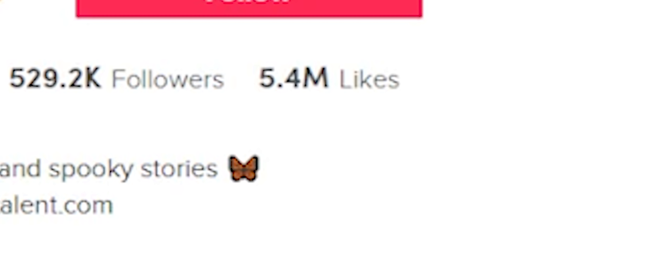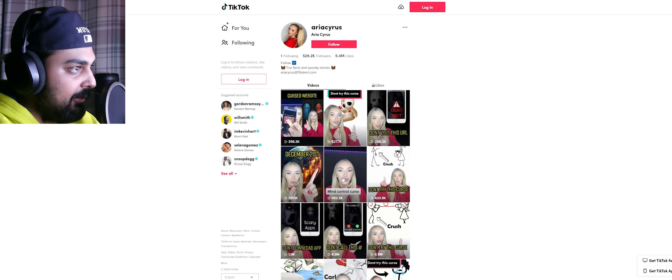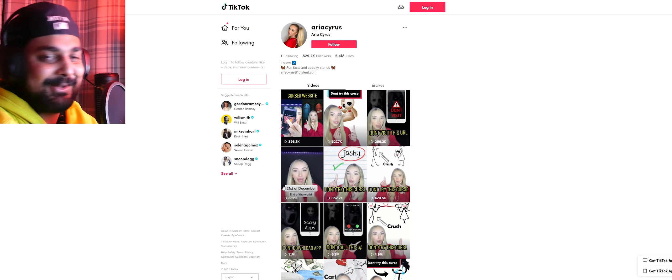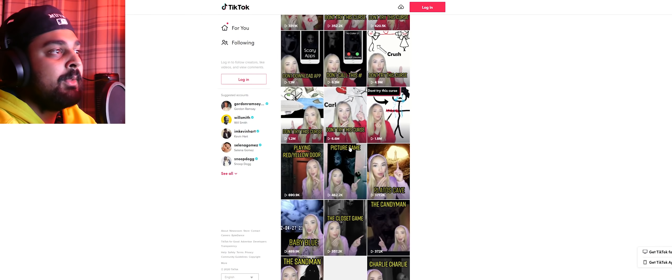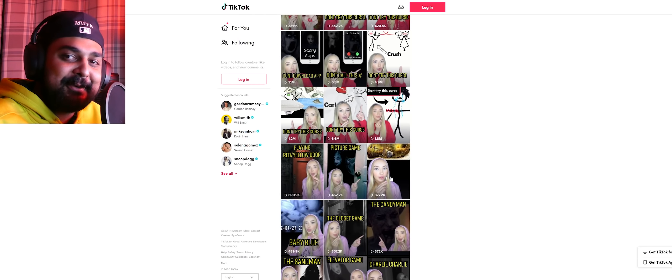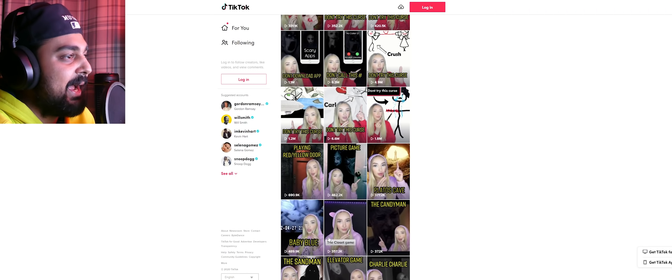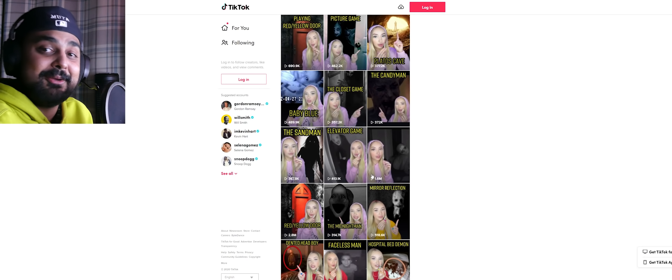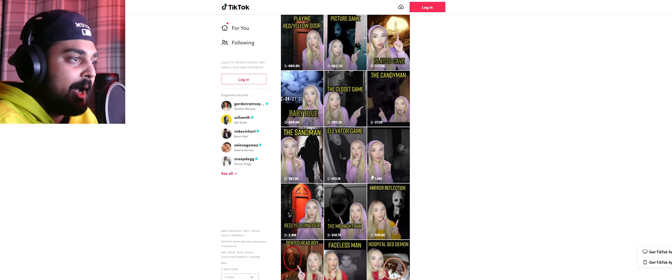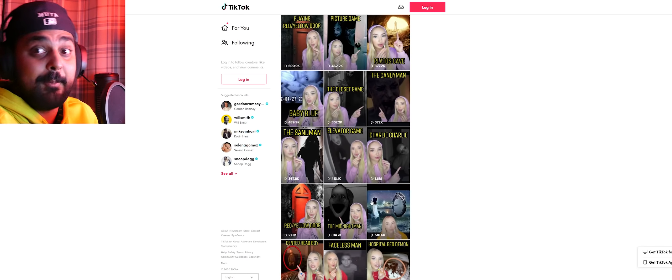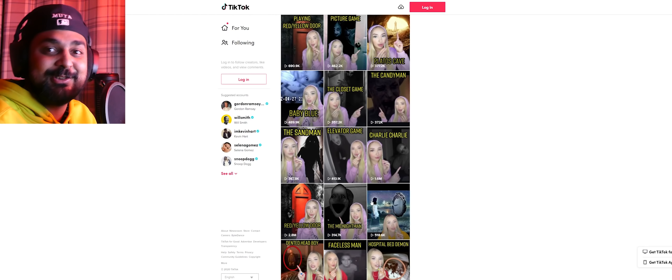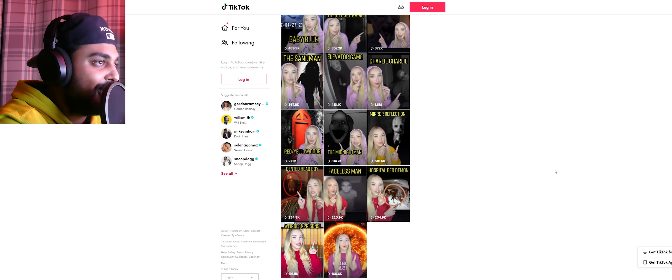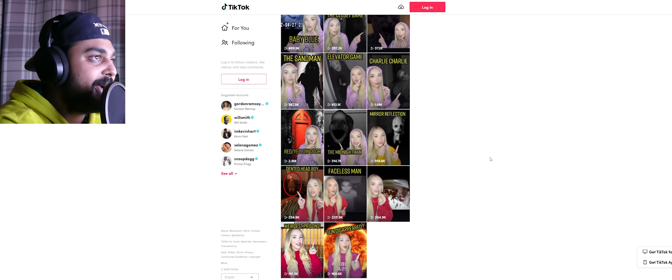Getting those metrics on TikTok are insane. It's just filled with a lot of creepypasta stuff like 'don't try this curse because that's a mind control curse,' 'December 21st end of the world' - don't worry boys, we're still alive. We survived over a week more than we were supposed to. Picture game, playing red yellow door, Plato's Allegory of the Cave - I learned that in grade 10. The Candy Man, closet game, Baby Blue, Sandman, elevator game, Charlie Charlie. Man, this is like 2013 YouTube. I can't deny how cool some of this is. It really reminds me of Nexpo videos, back when he was Nightmare Expo.